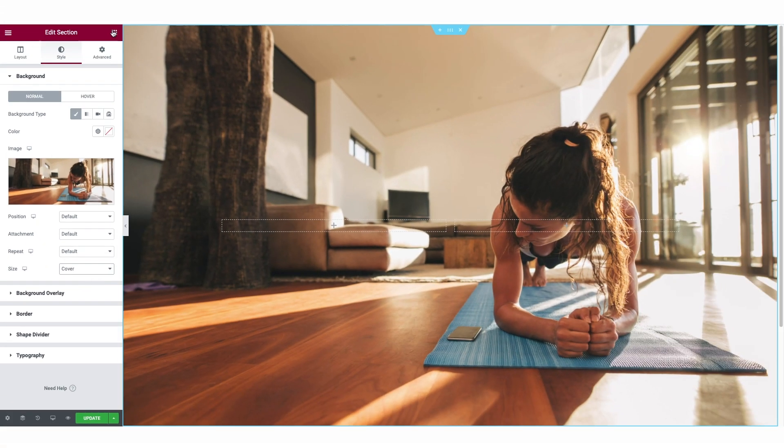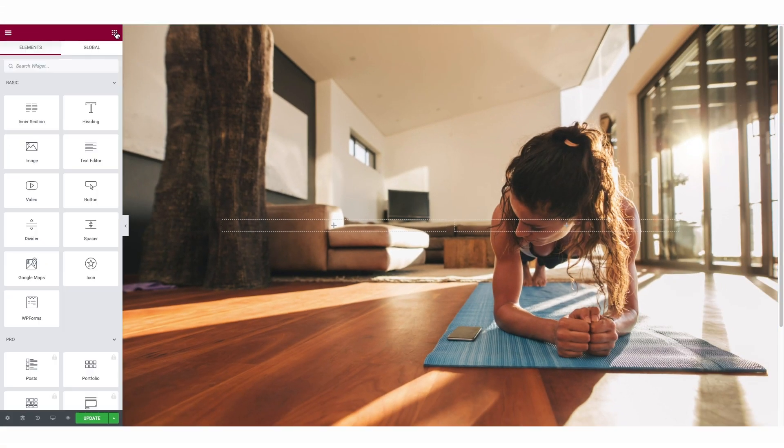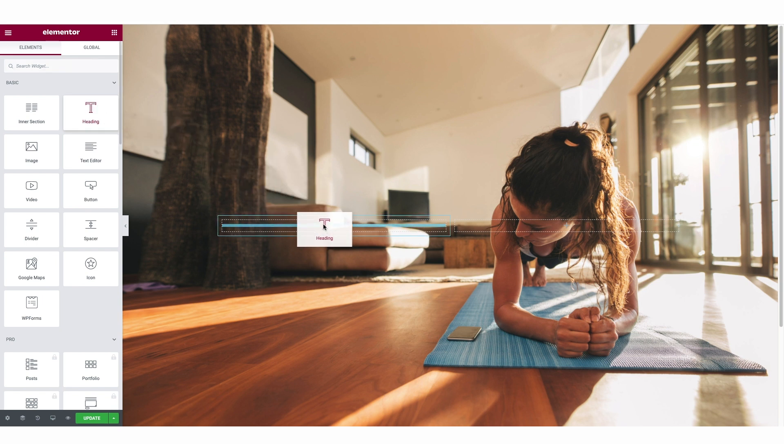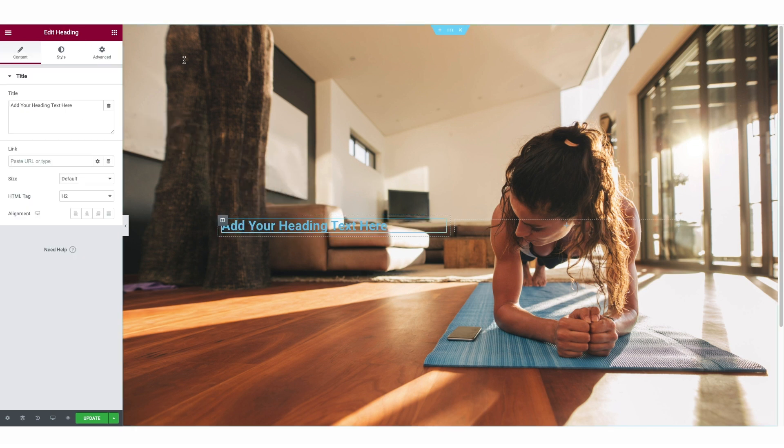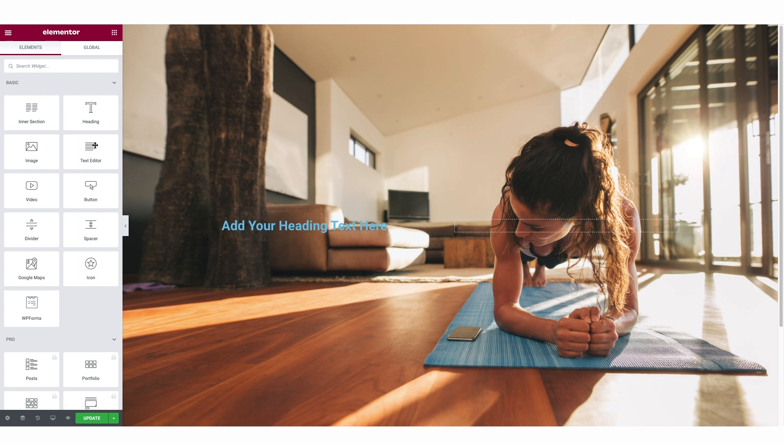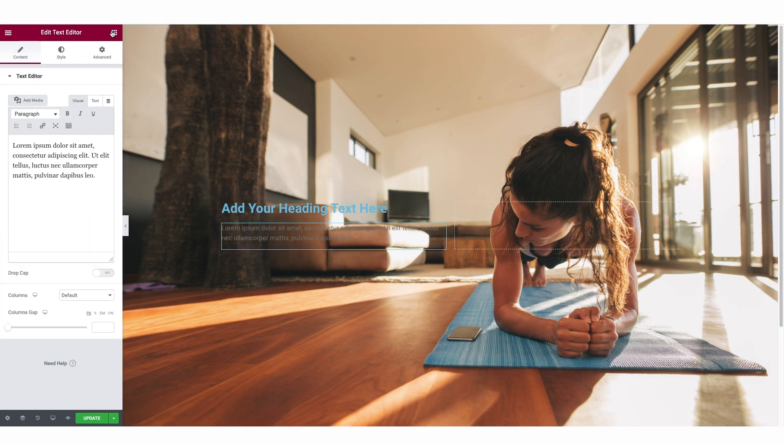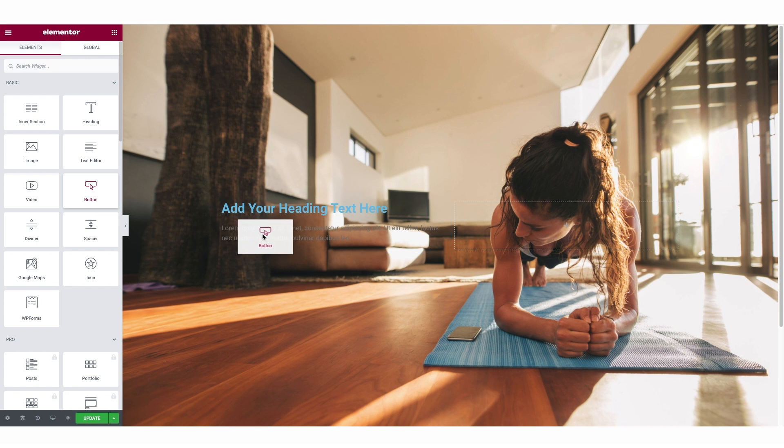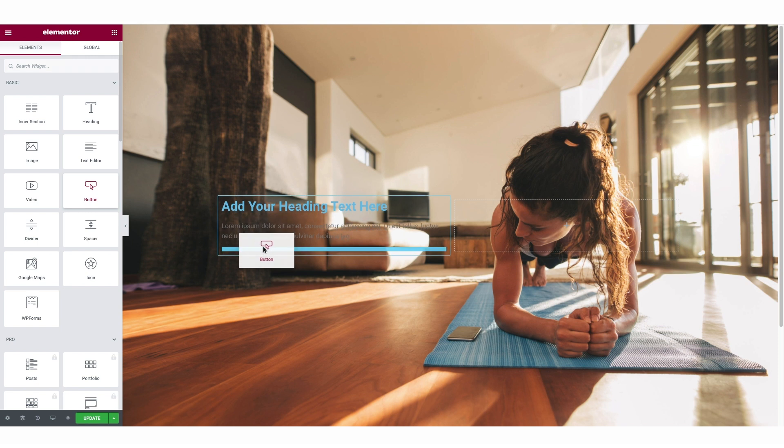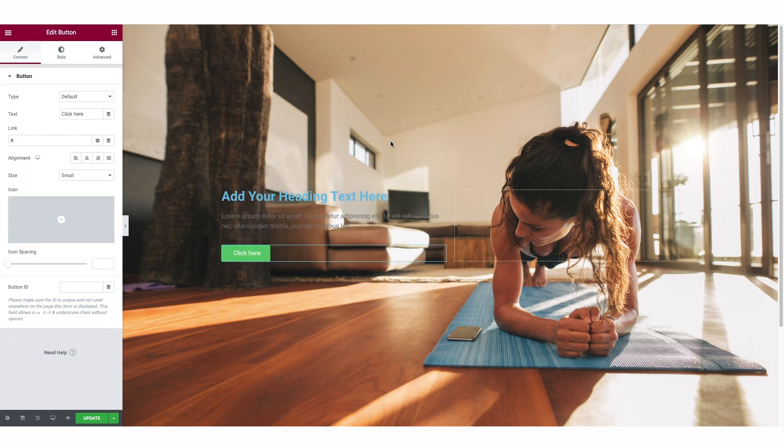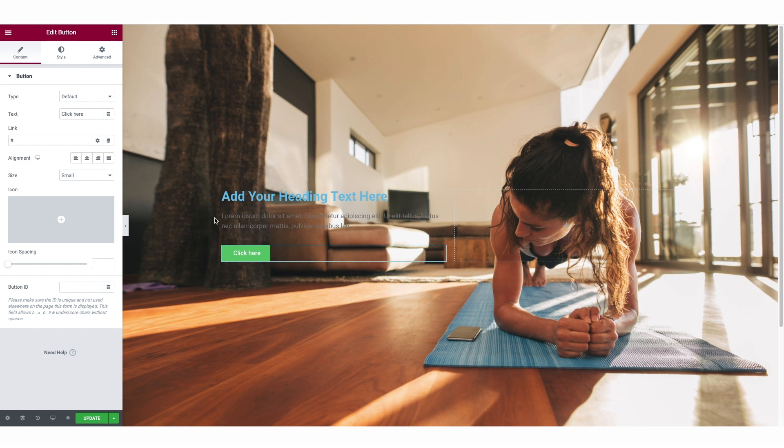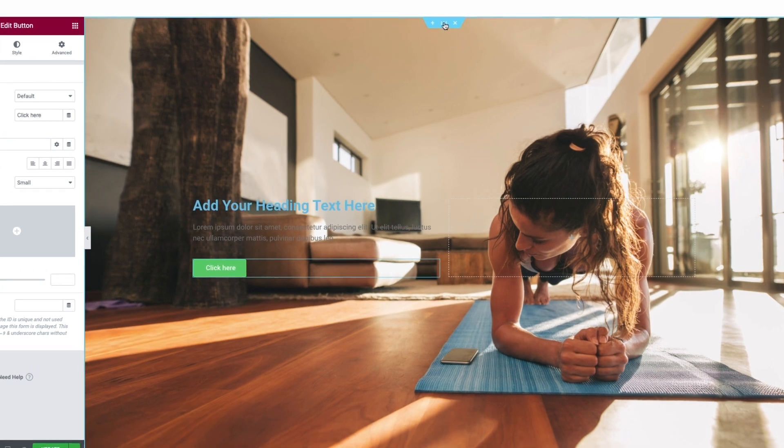Next, we're going to go up to this grid up here to choose our widget. So we're going to drag a heading widget into the first column, followed by a text editor widget right underneath it. And finally, a button right there. But obviously, this doesn't look great as is. So I'm going to show you what I would do to actually make this look better. We can change the colors of the text, the font, and the color of the button, all that good stuff.